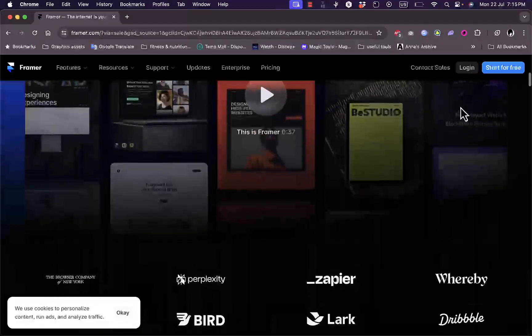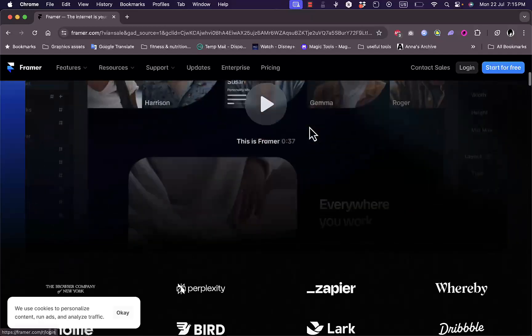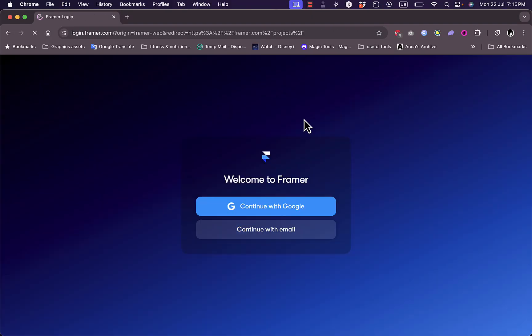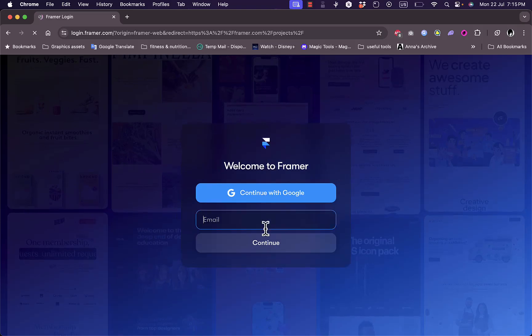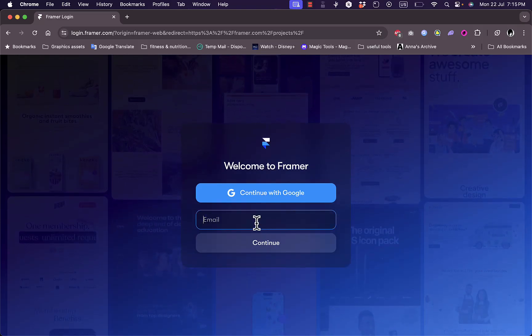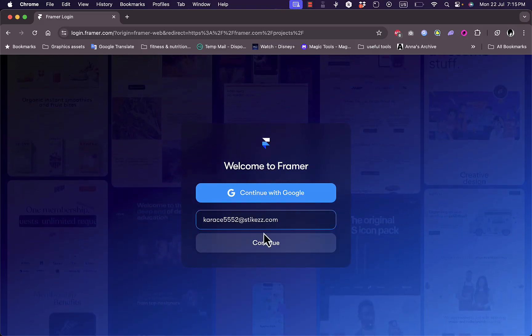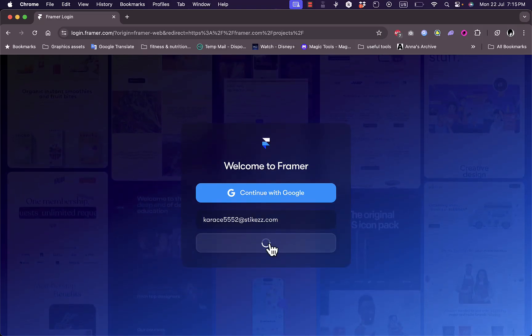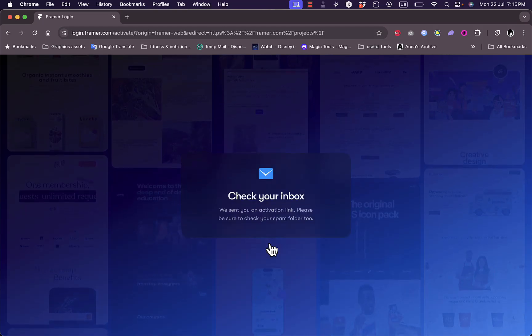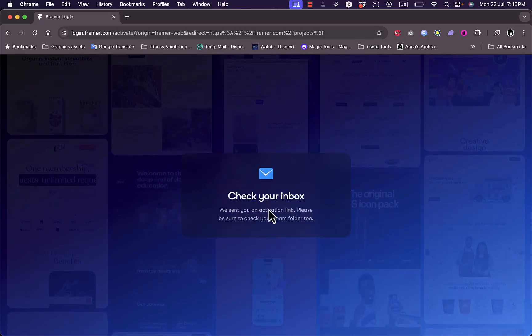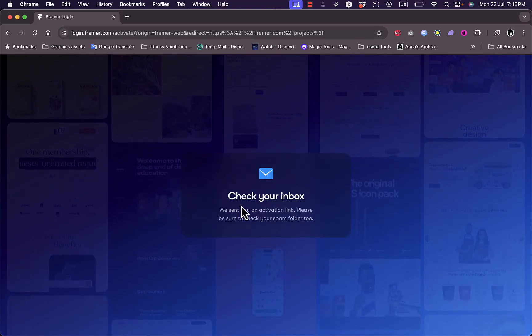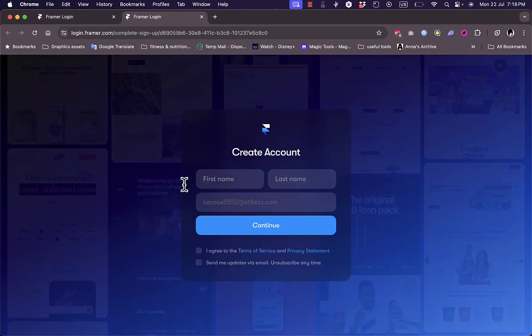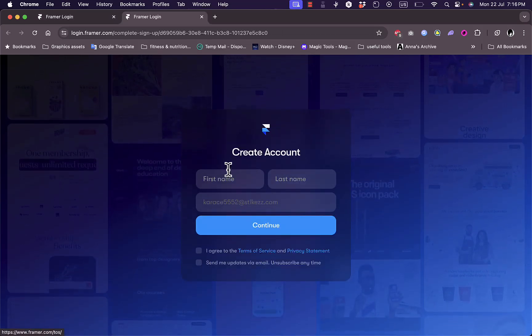To get started, you can log in or start for free. I'll click on start for free. Here I can continue with Google or with email. I'll just continue with email, so I'll enter my email right here and continue. They've sent me an activation link to my inbox, I'm going to open it.